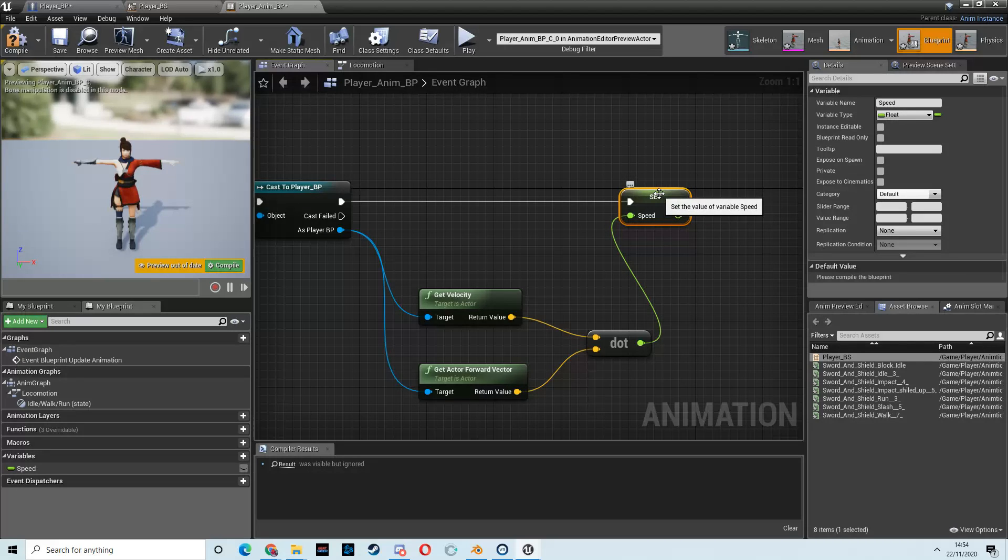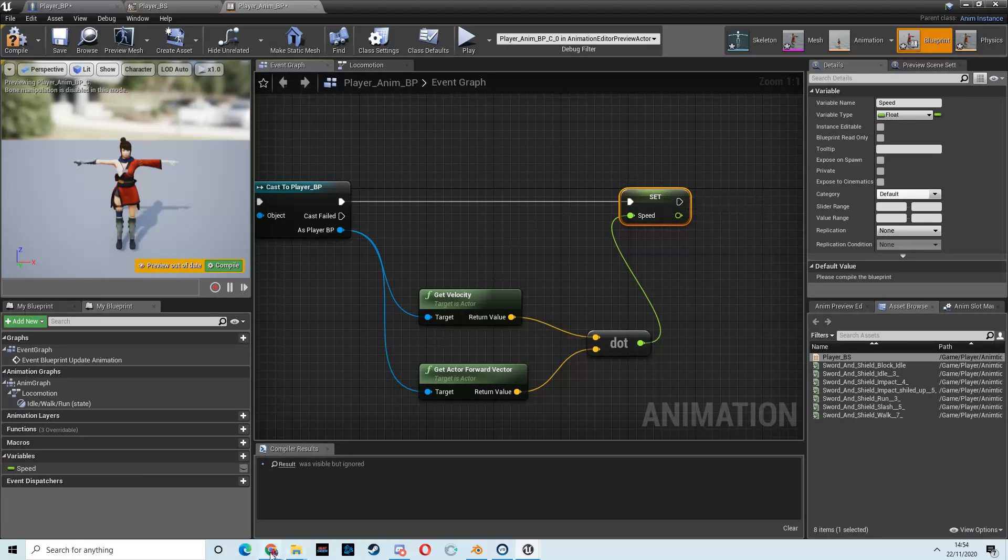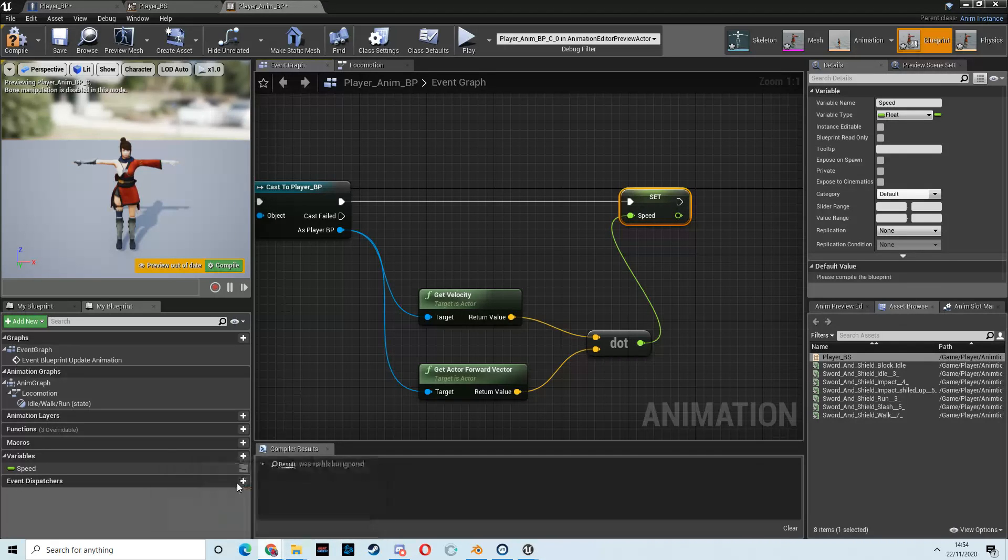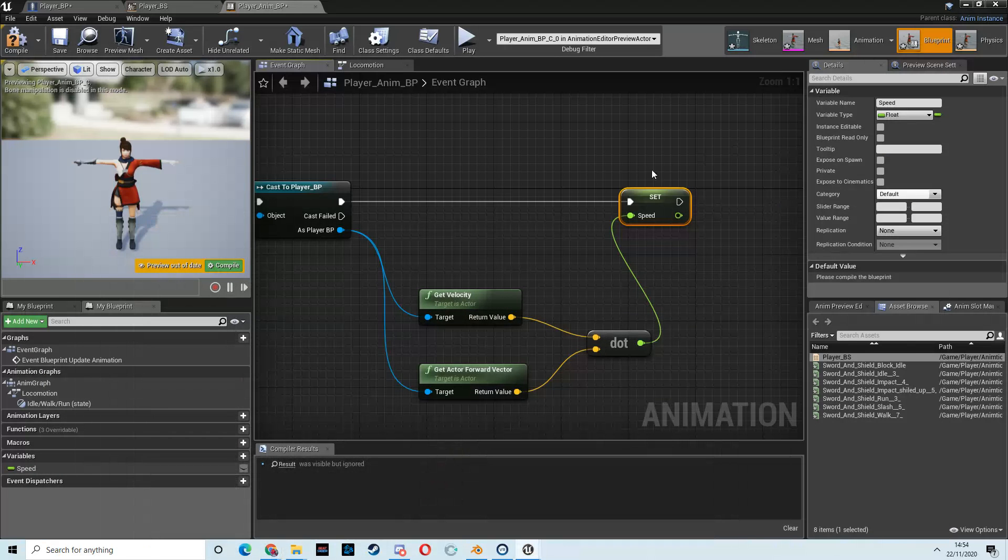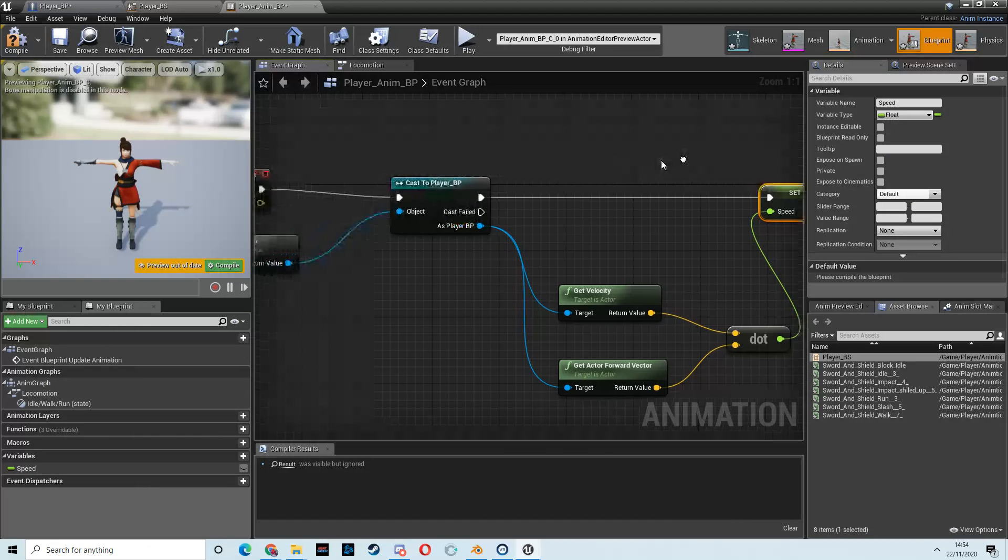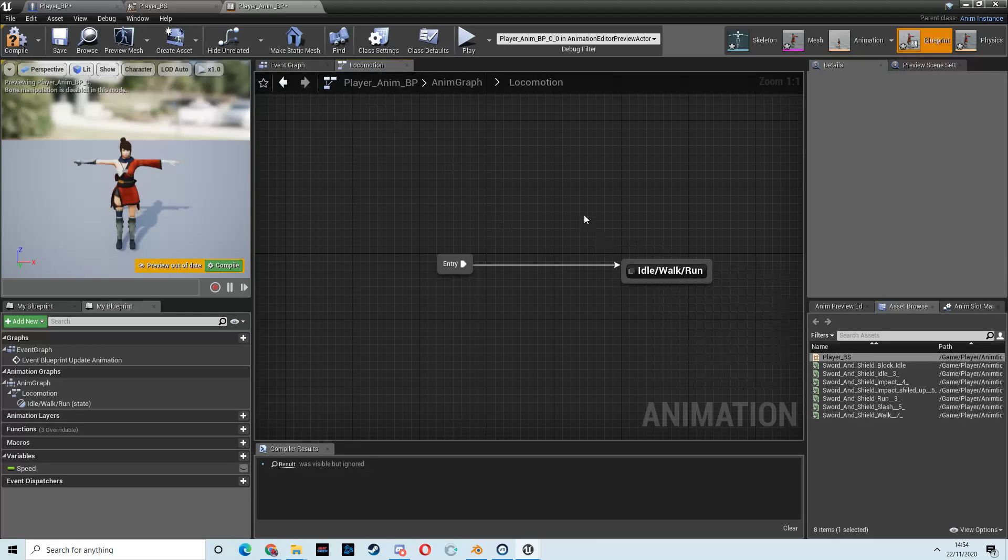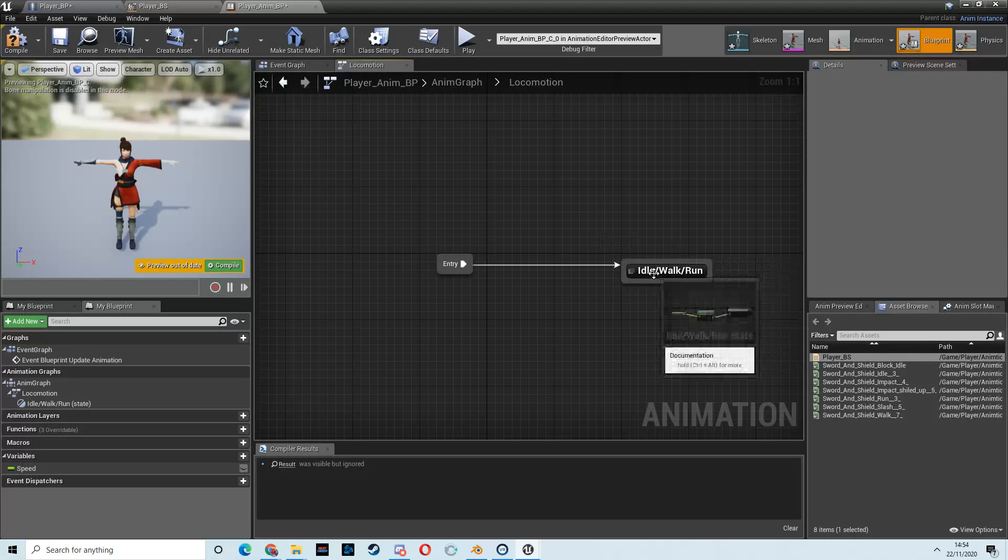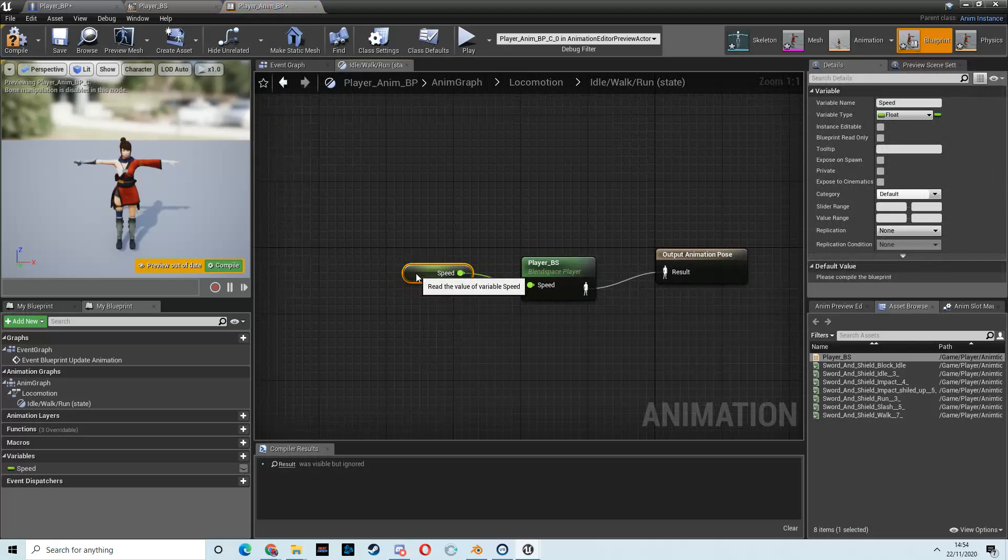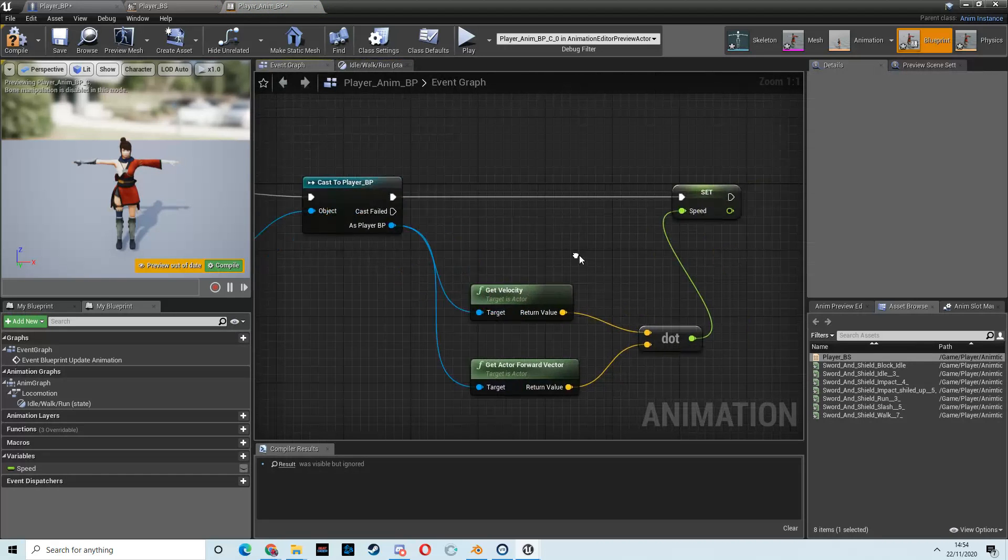So, we'll drag that out. So, we're always checking the forward velocity, right, that we are getting. And because we're always traveling forward, that should be fine. If we had a lock-on mechanic, we would have to have backwards walking and stuff like that. But we're going to omit quite a lot of mechanics for this. We're going to just set up a very basic combat system. That's going to set our speed variable.